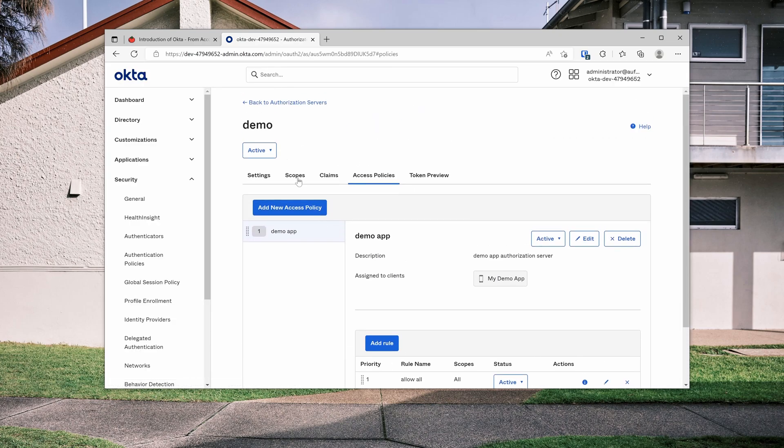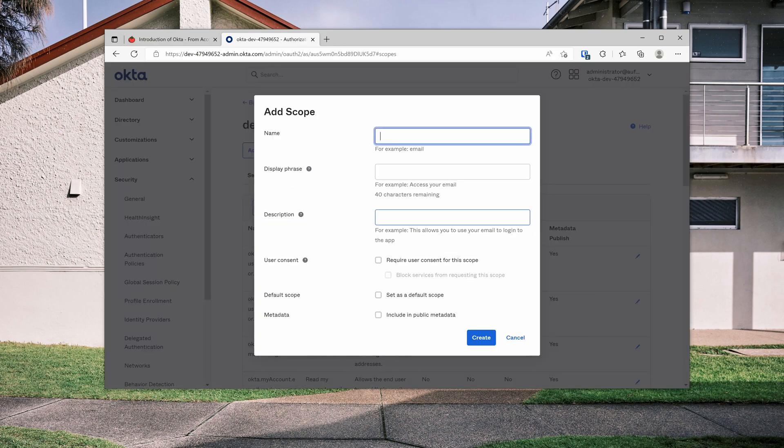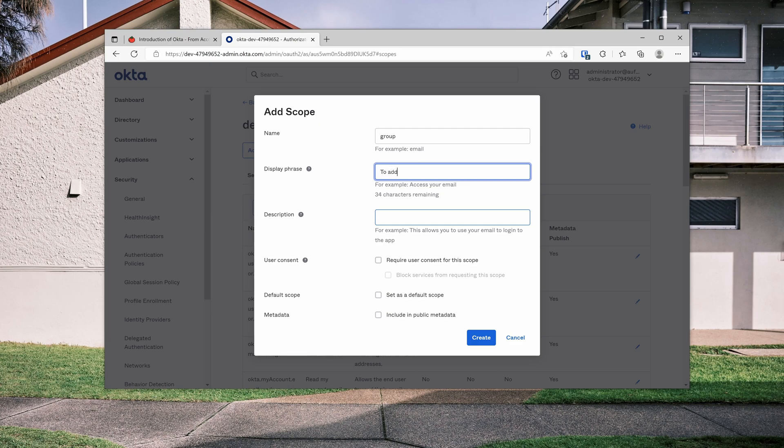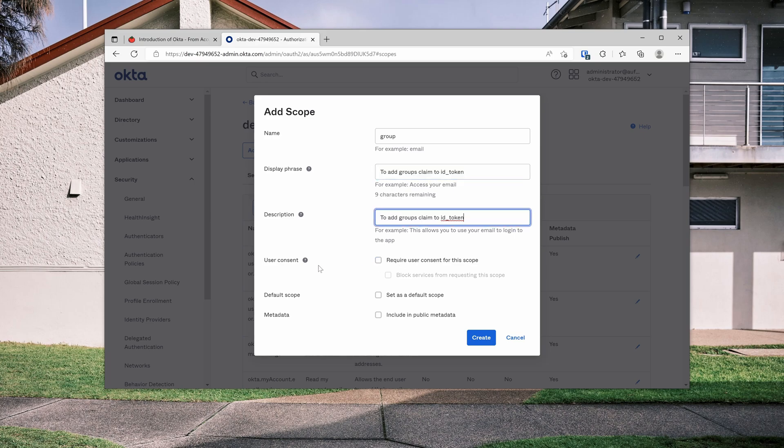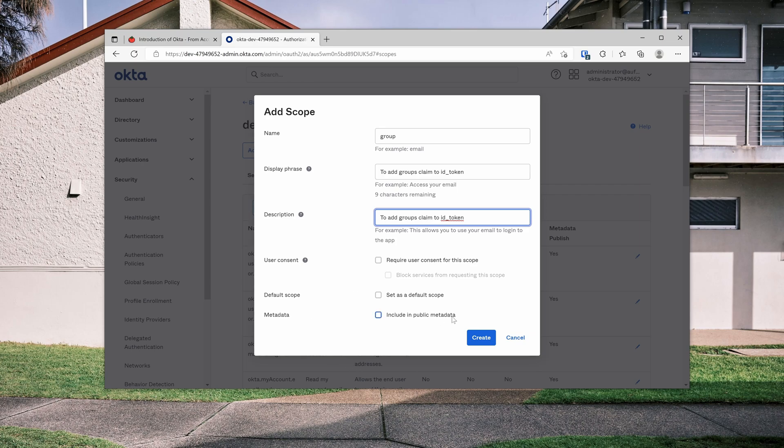So we can come back to scopes. So what I'm going to do, I'm going to create a custom scope called group. This display phrase will be to add groups claim to ID token. I just copy the same here. User consent, I don't care for now. And for the default scope, what this means is, do you want to add this scope when this server is being called? I don't want to do that. I want to make this scope as optional.